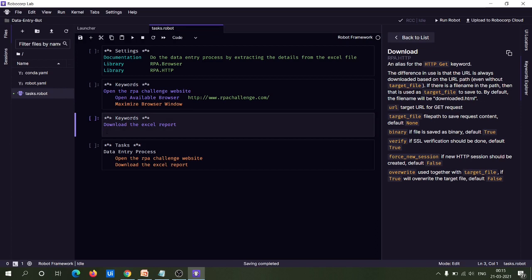Copy the keyword name and add the Download keyword after four spaces. Now you have to pass some arguments. As shown in the documentation, the arguments are: first, the URL from which you want to download the file; second, the target file — meaning the folder path and file name under which the file should be saved; and third, the 'overwrite' argument, which is a boolean variable indicating whether to overwrite an existing file. The default is false, but you can set it to true.